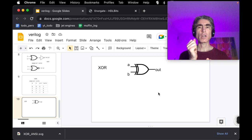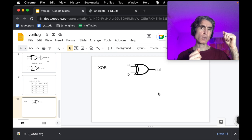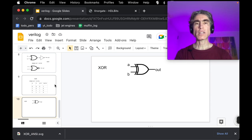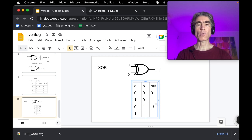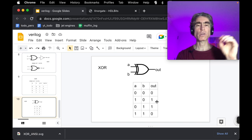Looking at the truth table: if both inputs are zero, the output is zero. If you change one input, the output becomes one. For example, changing A from zero to one, or changing B from zero to one while A is zero, both give an output of one. If you then change the other input — making both one — the output goes back to zero. So changing any single input will always flip the output.